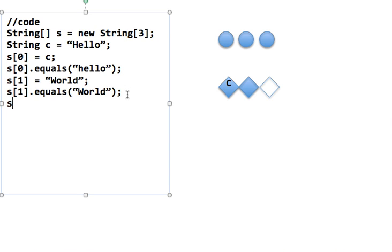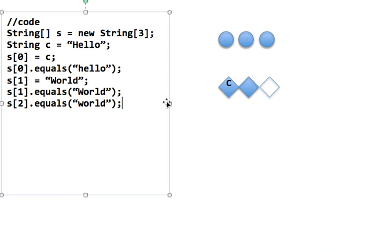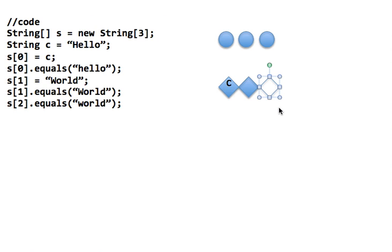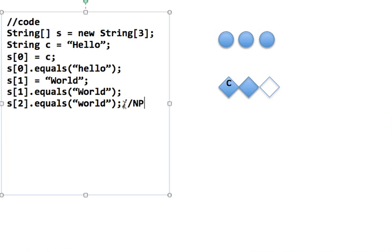But what happens if I say s[2].equals("world")? Java is going to find what s[2] is. It will say s can hold strings, let's see if s[2] is actually a string. And it's going to say no — it's not a string. It's a placeholder. There's nothing in it, not even a string. So I cannot call the equals method because s[2] is not a string. It's a placeholder for a string, and placeholders do not have methods. Placeholders are null. So this would generate a NullPointerException.